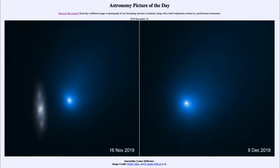Greetings and welcome to the introduction to astronomy. One of the things that I like to do in each of my introductory astronomy classes is to begin the class with the Astronomy Picture of the Day from the NASA website.